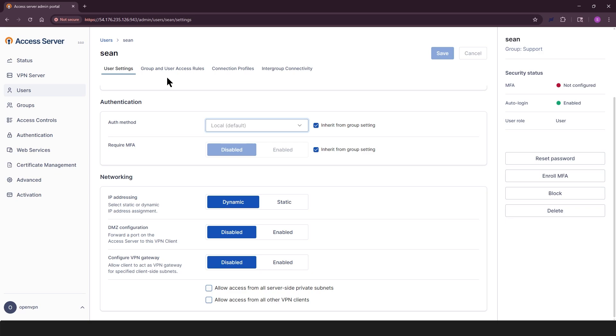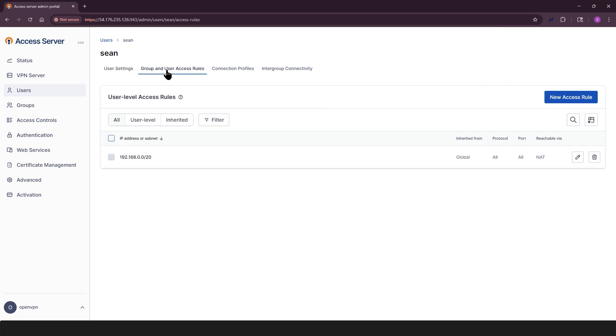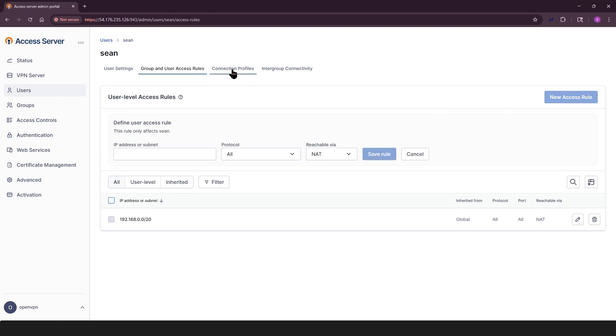Group and user access rules tab shows any user-specific rules that override group-level defaults. Use new access rule to define custom NAT, routing, or restriction rules. Edit or delete existing rules as needed.